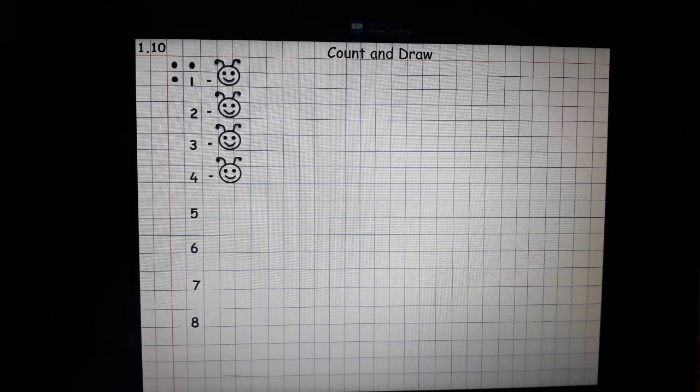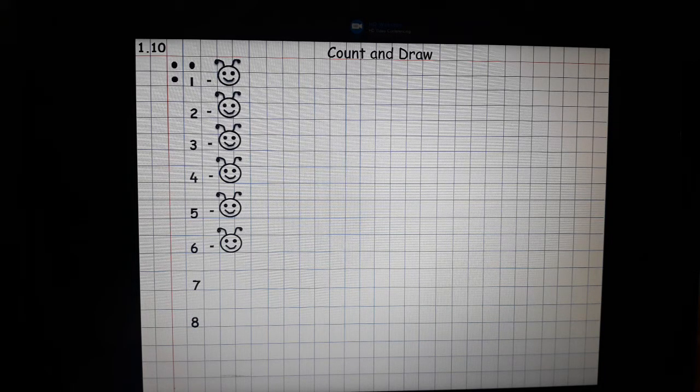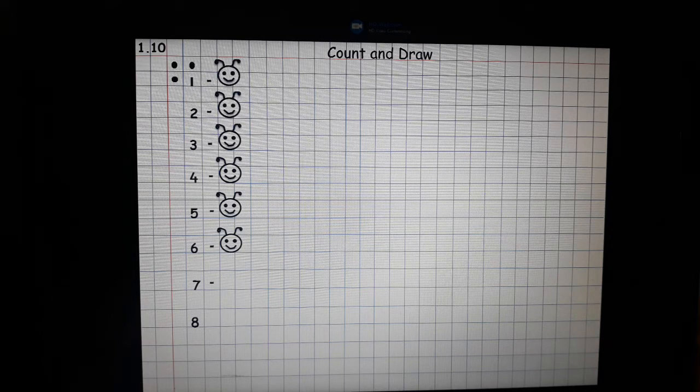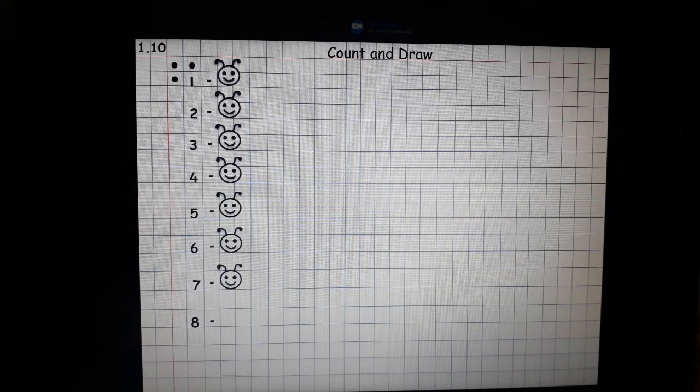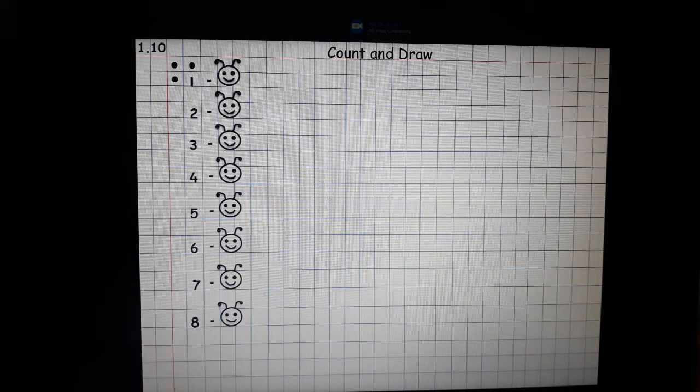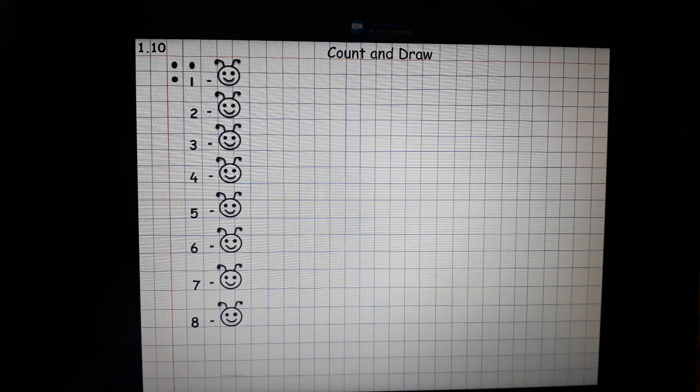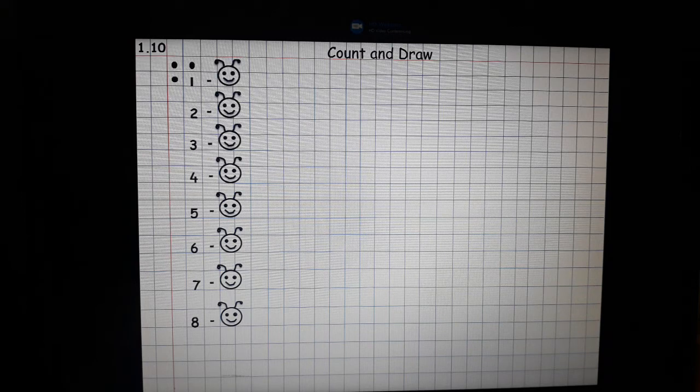Now make the face of caterpillar beside each number. Now we will be making the body of caterpillar.